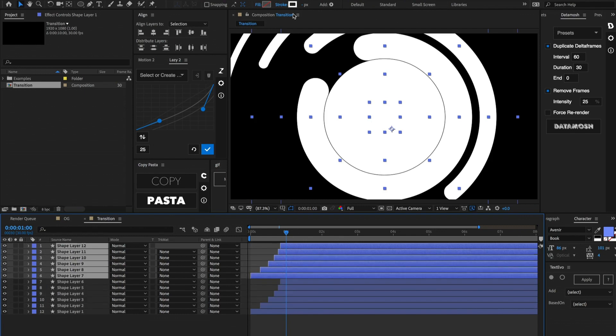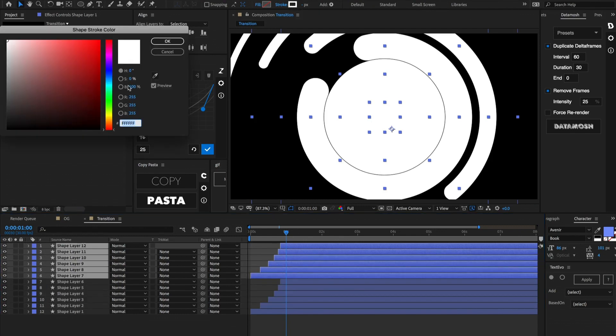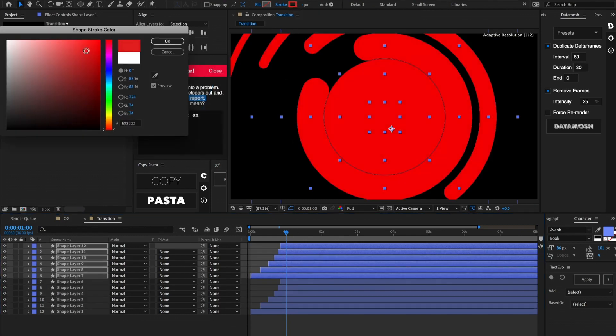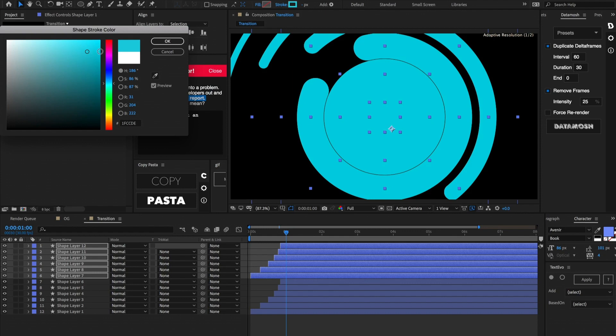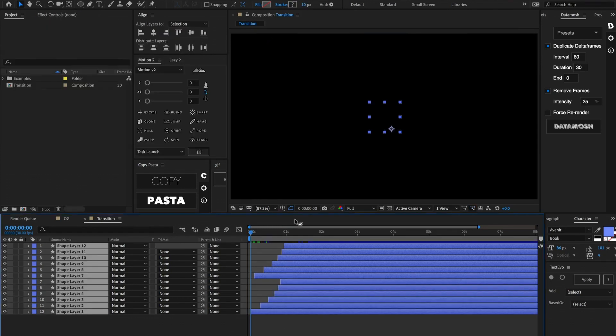Let's go ahead and duplicate all these layers and move them to the top. Let's make this a pretty different color — maybe a nice aqua. That looks cool.